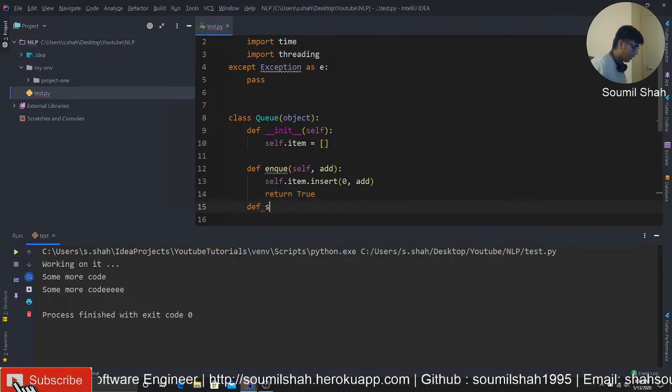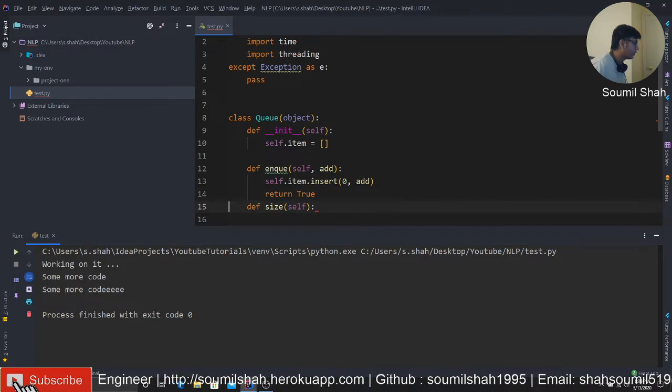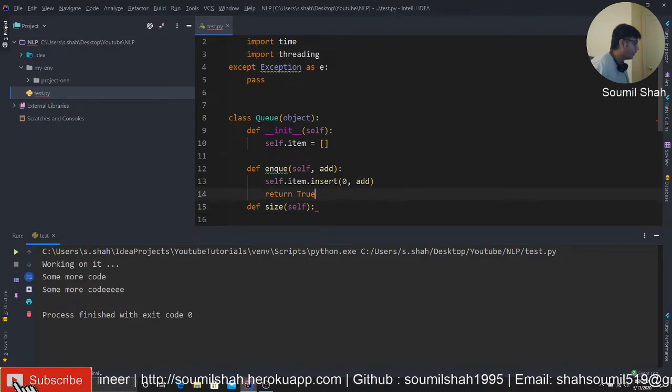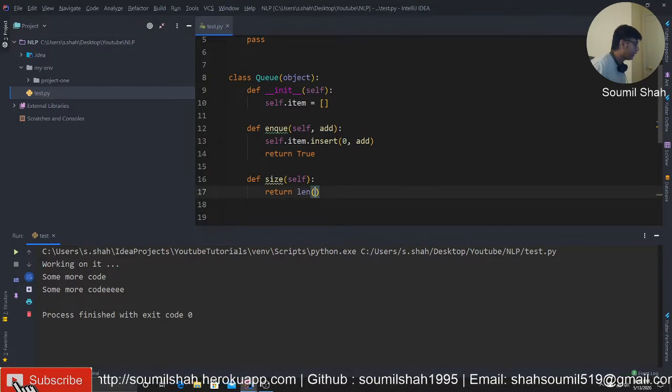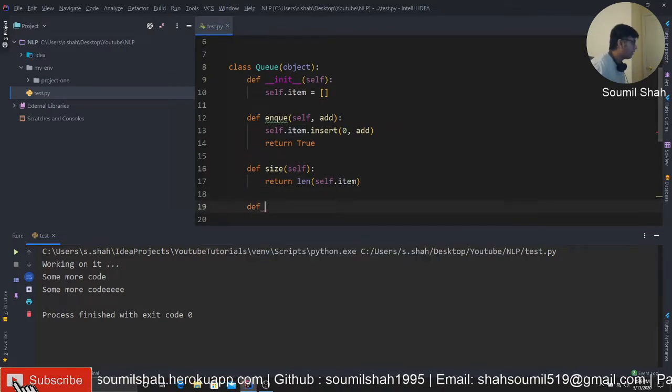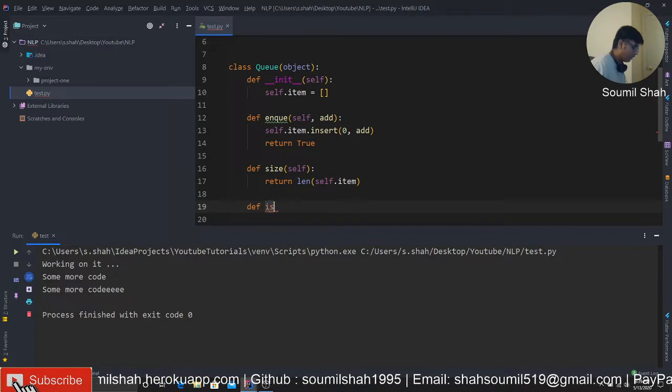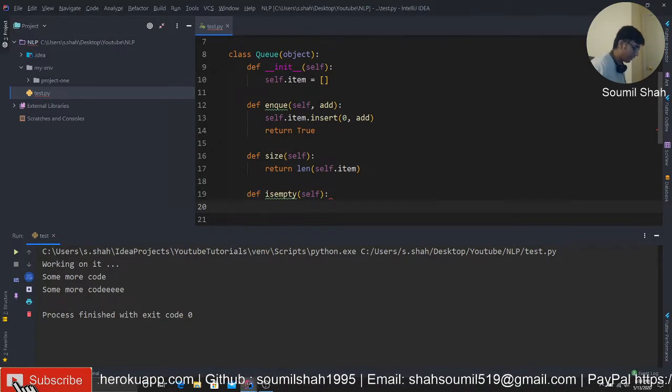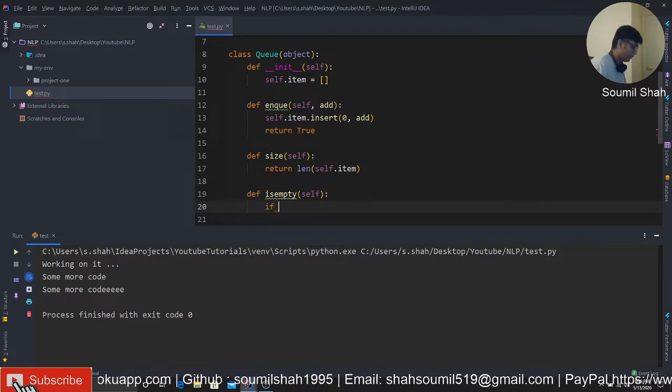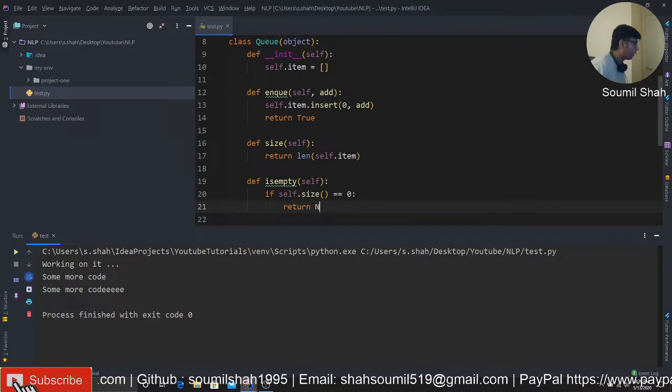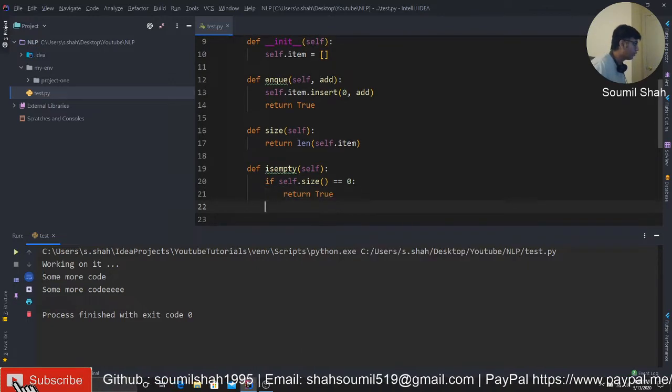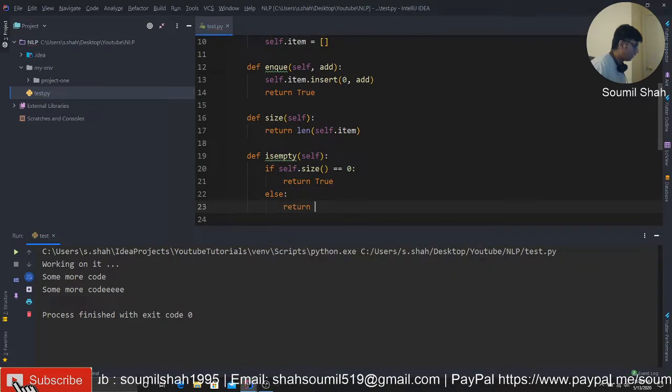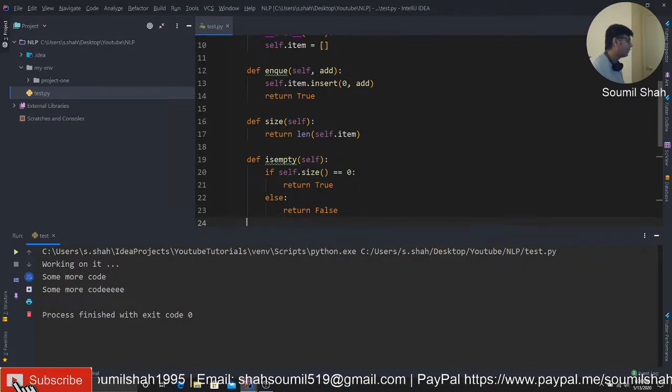So we have a method called enqueue. It's gonna take an item and we'll say self.item insert zero. And basically, we should just return a Boolean value here. Now I should have a value called size. So it's gonna basically tell the size of the queue. So all I'm gonna say is return length of self.item. And I'm gonna say is empty.